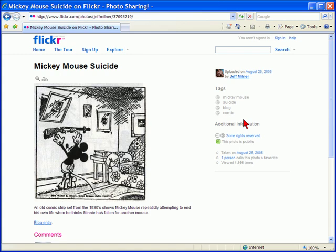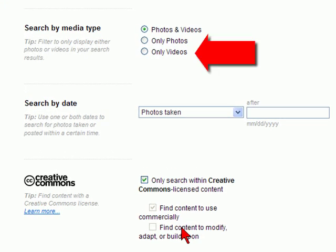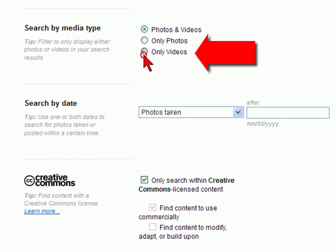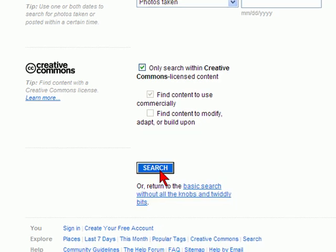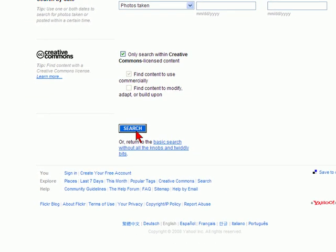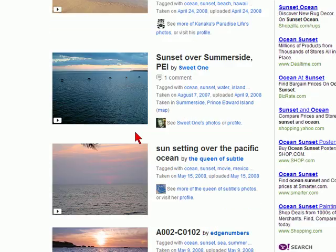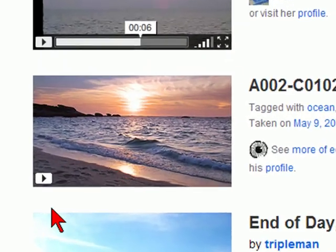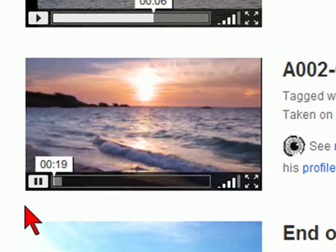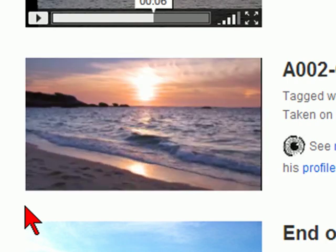Flickr also provides videos. And you can find very nice videos in the public domain. Pick your search terms and then scan through the videos. Click on them to preview them. And if you find any you like, download them and use them according to license.